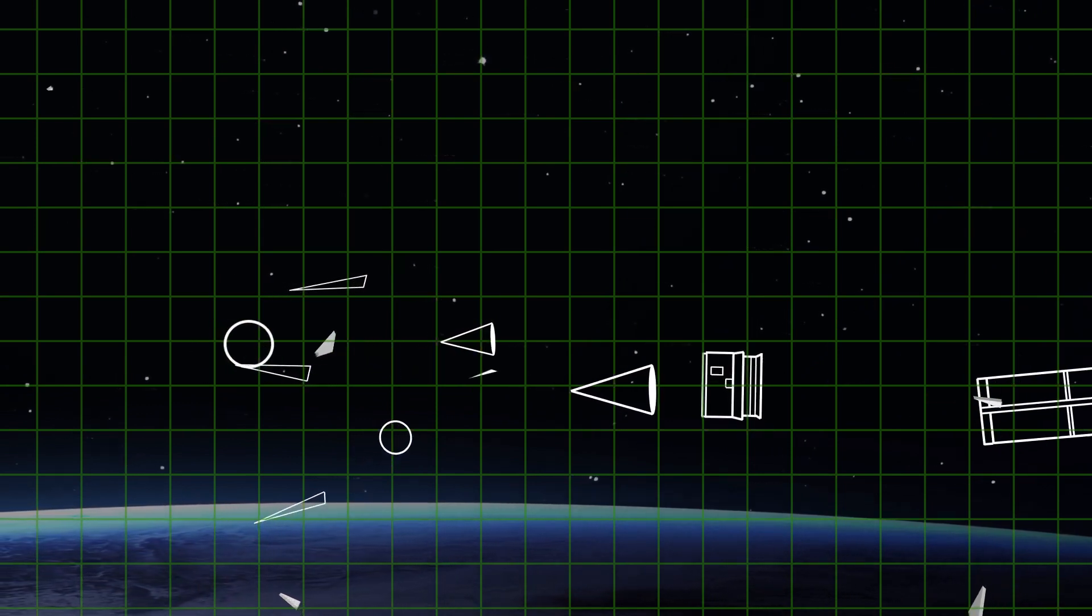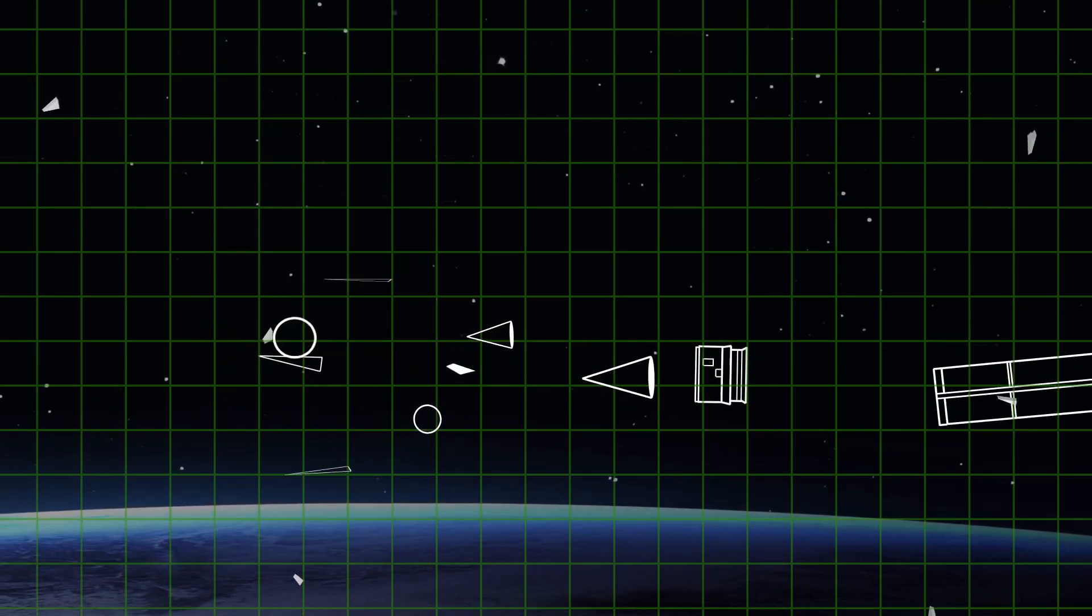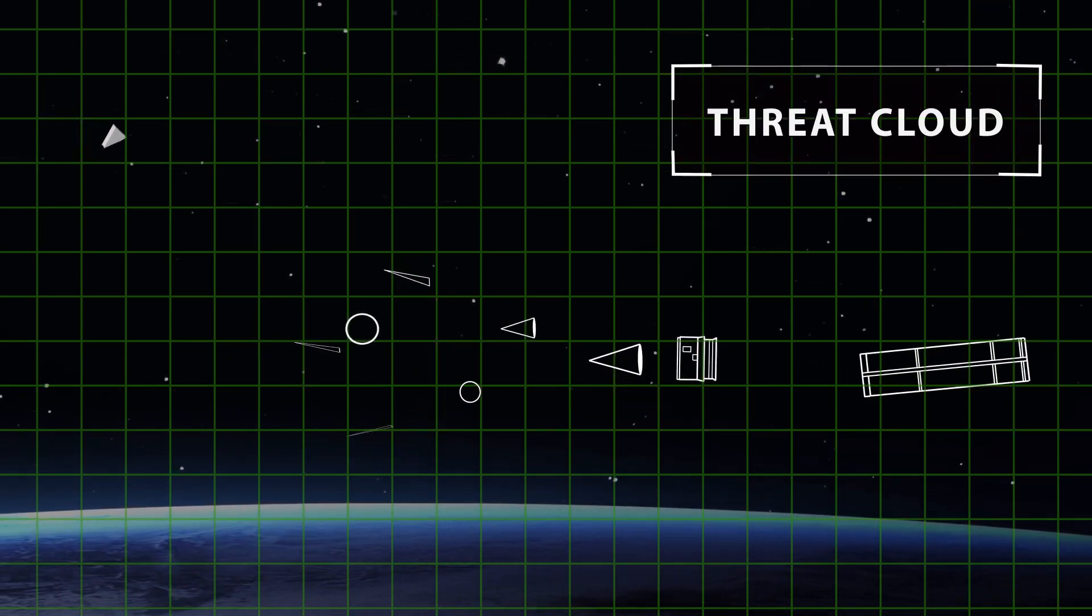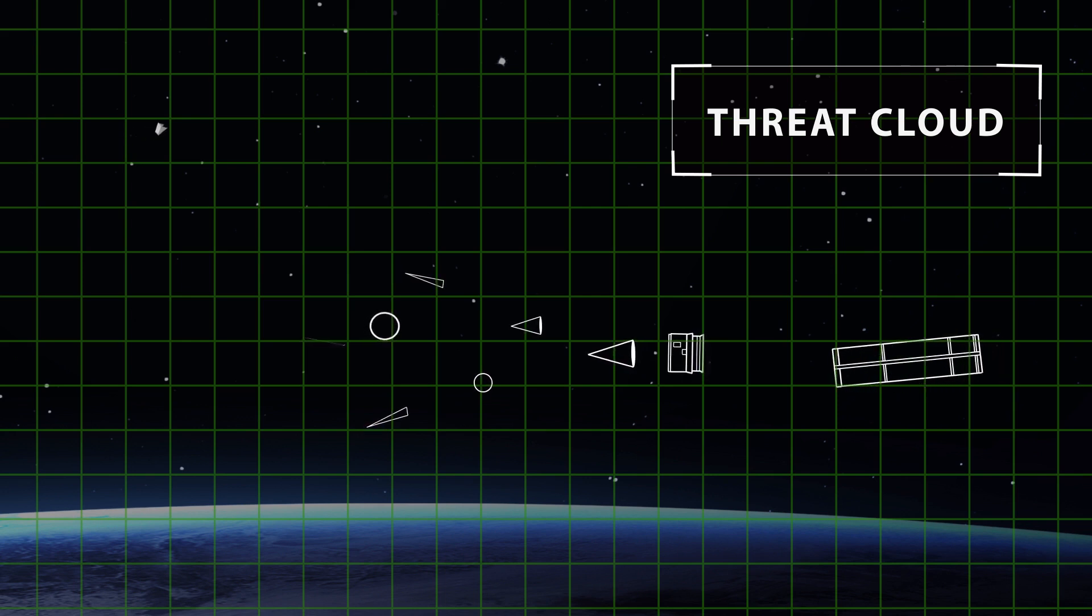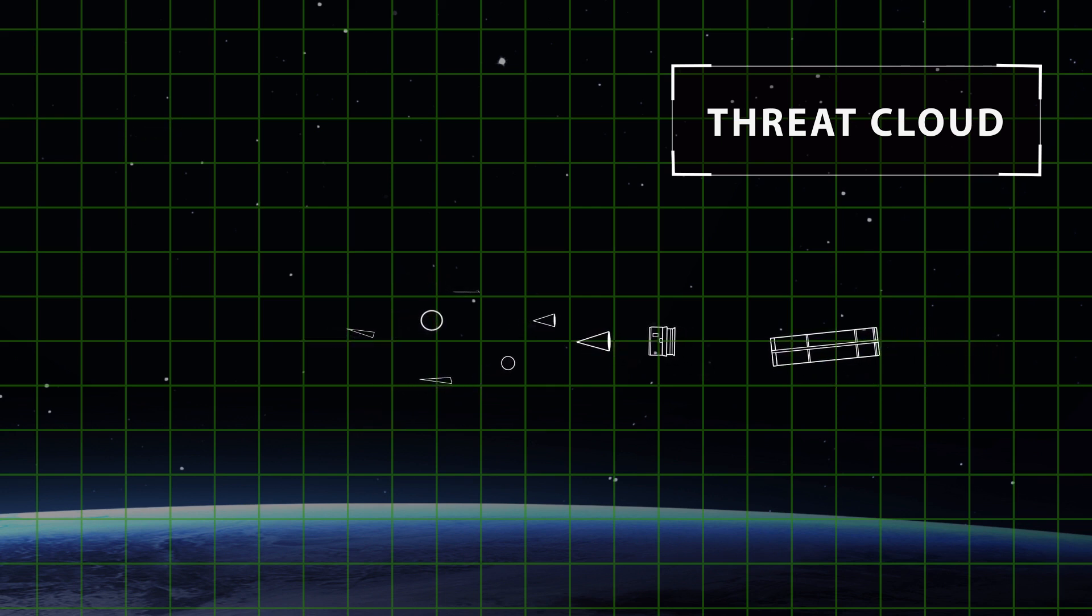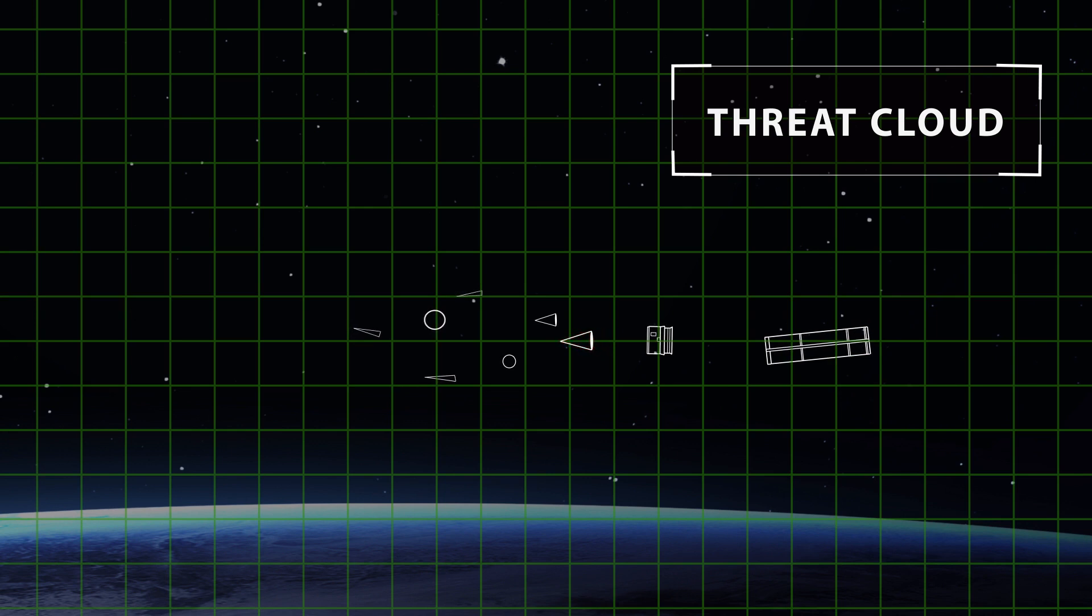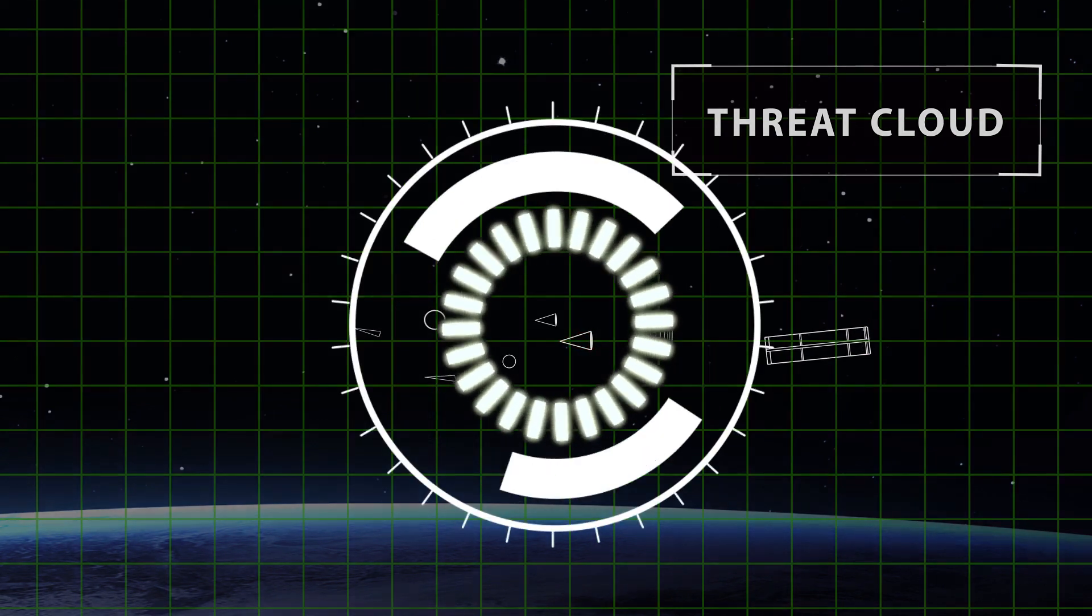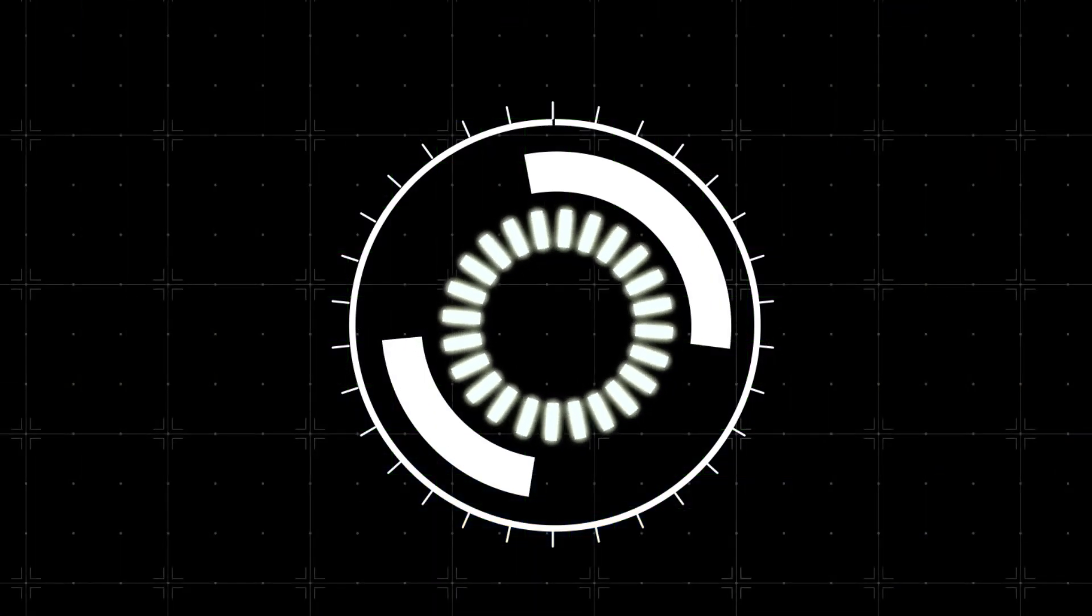All of these objects move together through space as part of a threat cloud. So for a missile defense system to successfully destroy the warhead, its various sensors must first discriminate it from among the various other parts of the cloud. The key to successful discrimination is the sensor architecture.